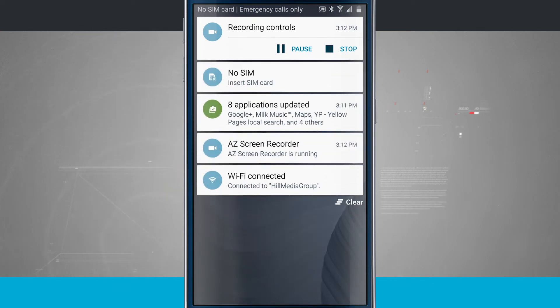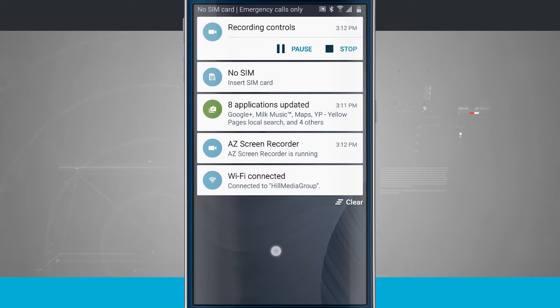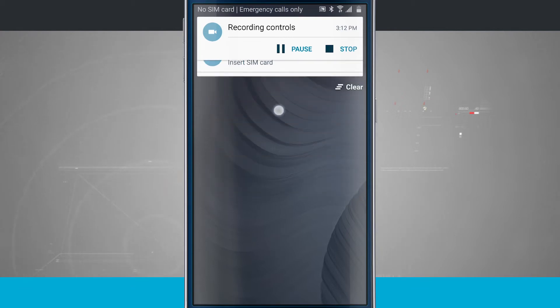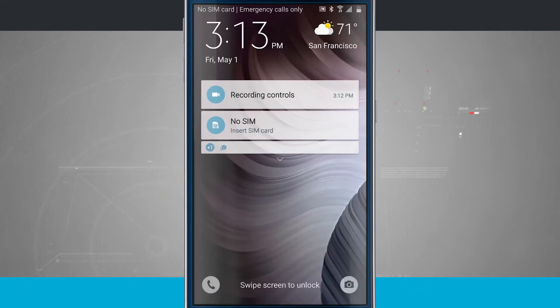So once I swipe over, it actually clears that out of there. And you see there's also a clear all button down here in the bottom right hand corner, which will clear all notifications that it can.